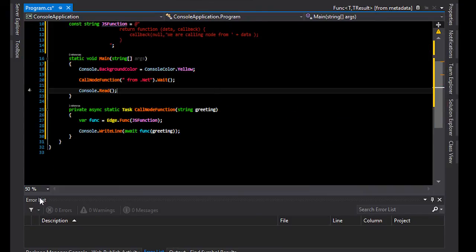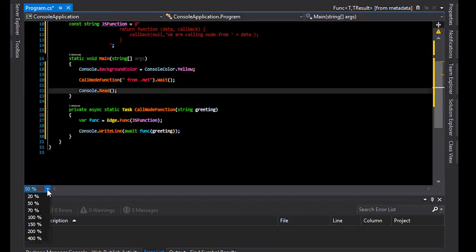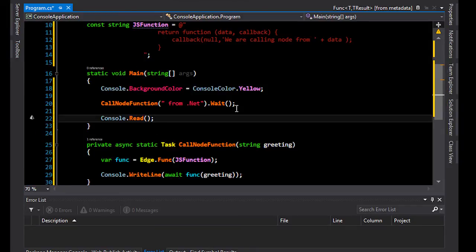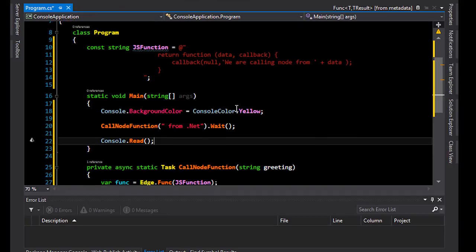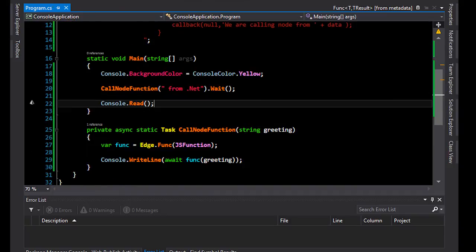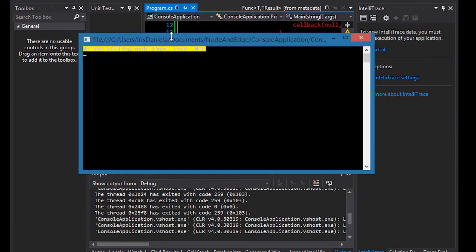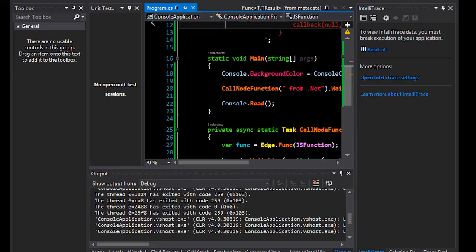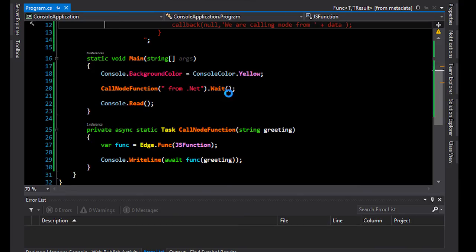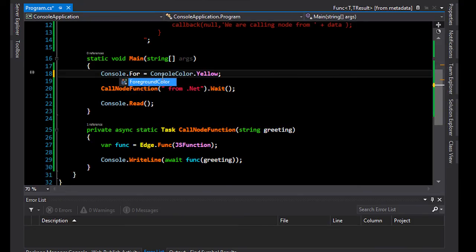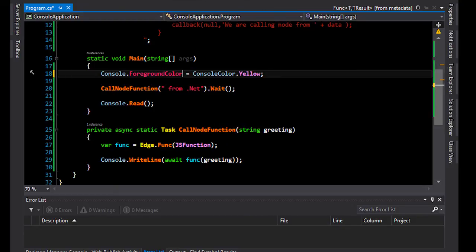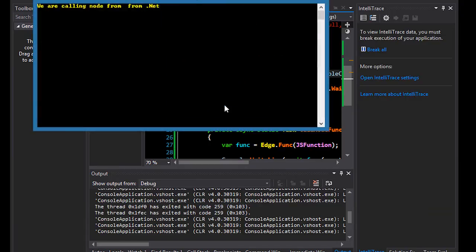Doesn't really do much, does it? But anyway, let's run it. Oh, horrible color. I set the background instead. Let me change that to a foreground color instead, which was what I meant to use. And if I run the console now, you can see we're calling node from .NET. Woohoo!